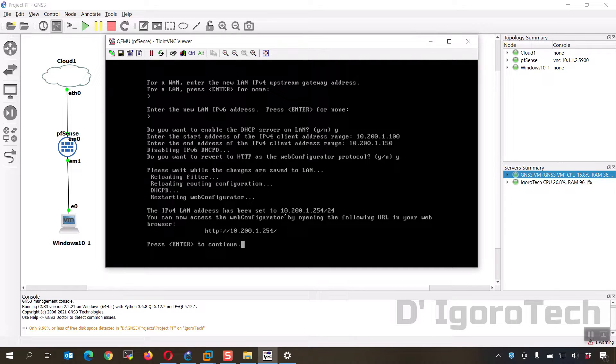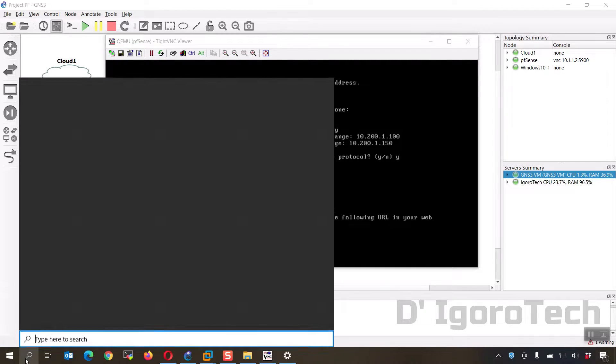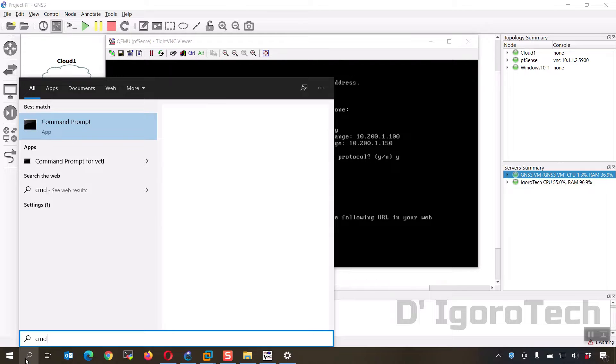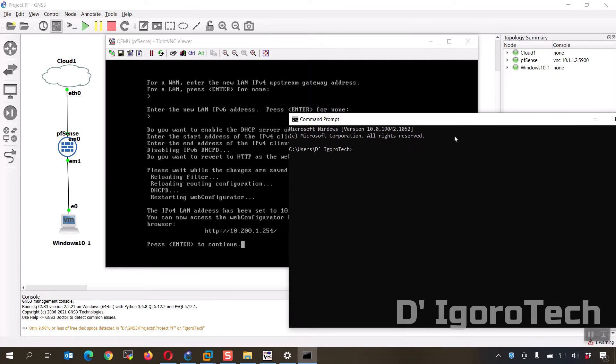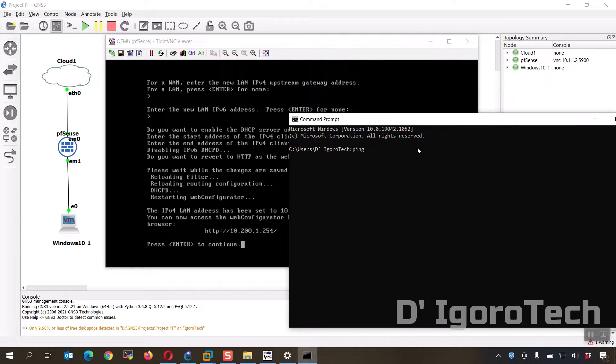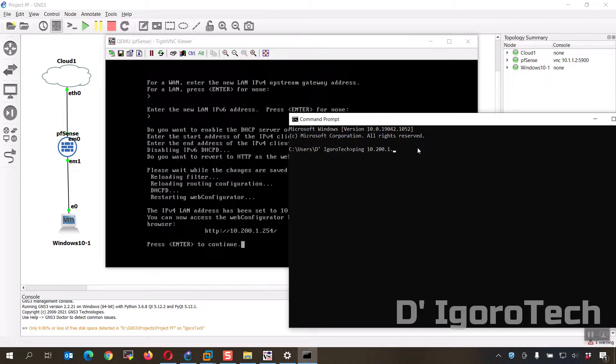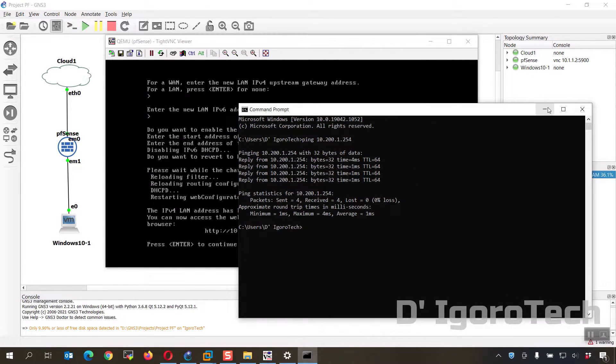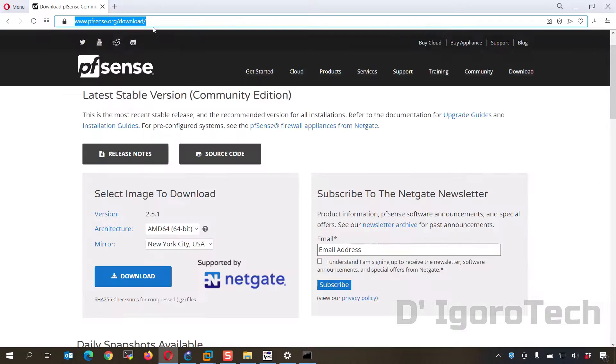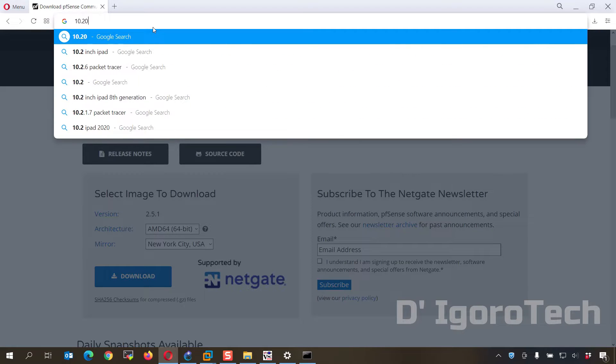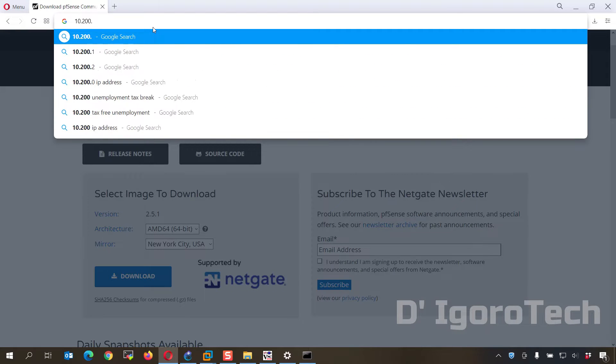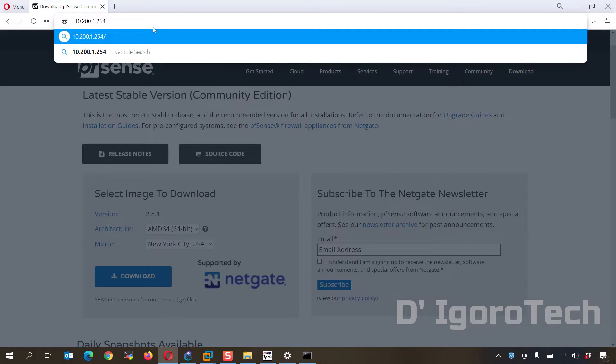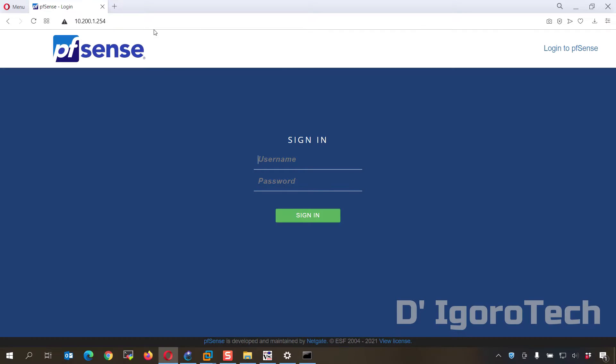Now we should be able to ping and access this IP from our host device. Open command prompt. Ping 10.200.1.254. Success. We should be able to access it from the web as well. Open your web browser and enter the IP address. Success.